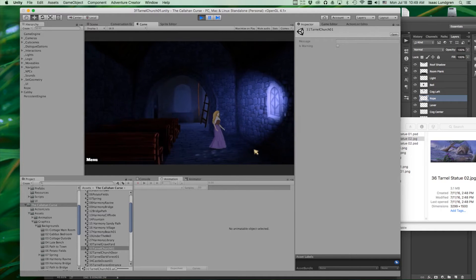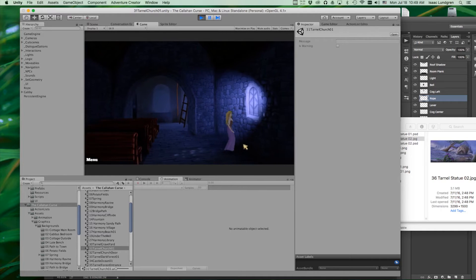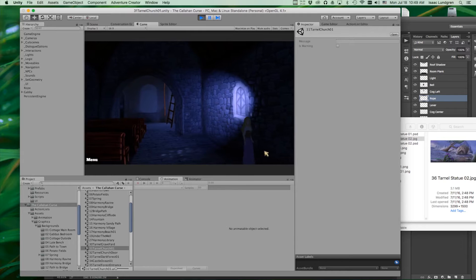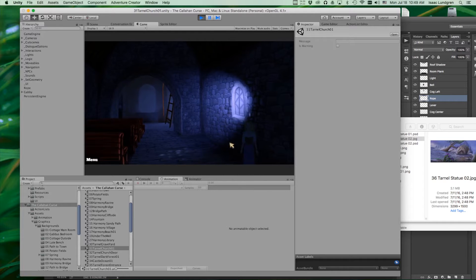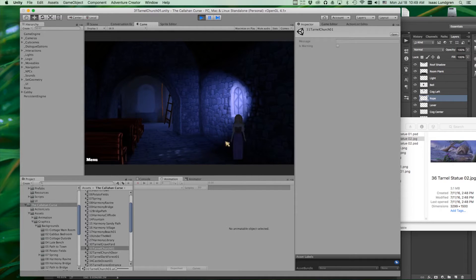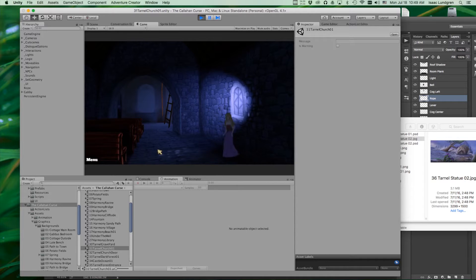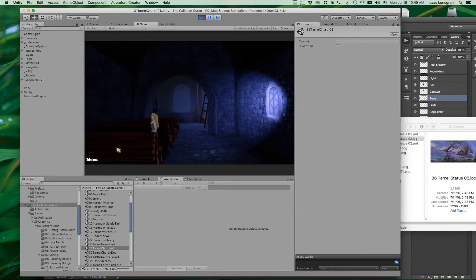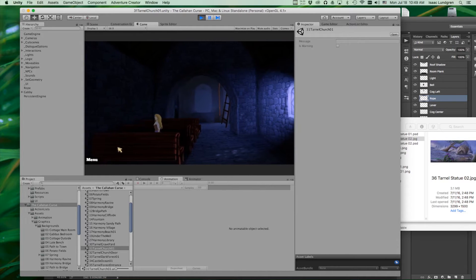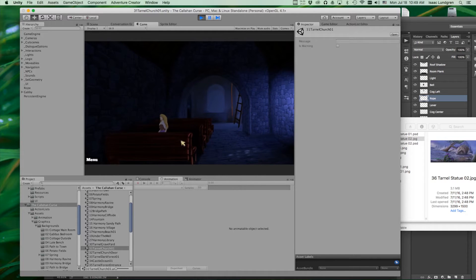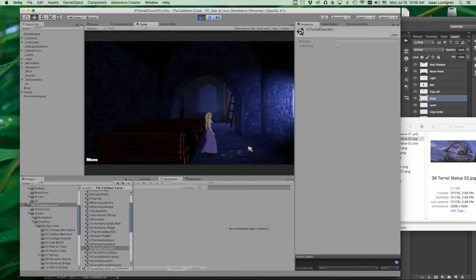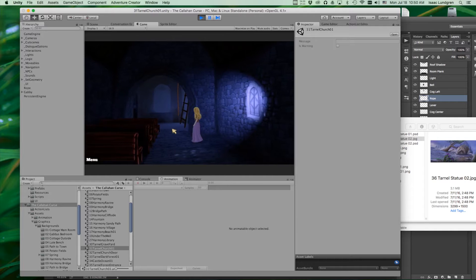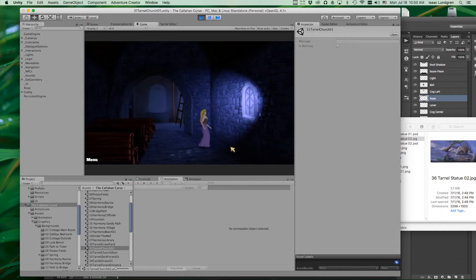It's constantly being updated and changed to give you additional features such as a tint map. Notice my character is getting darker in different sections of the room. Things like that get added throughout the years and you want to stay current on your version so you can make sure that you're taking advantage of all of those features.